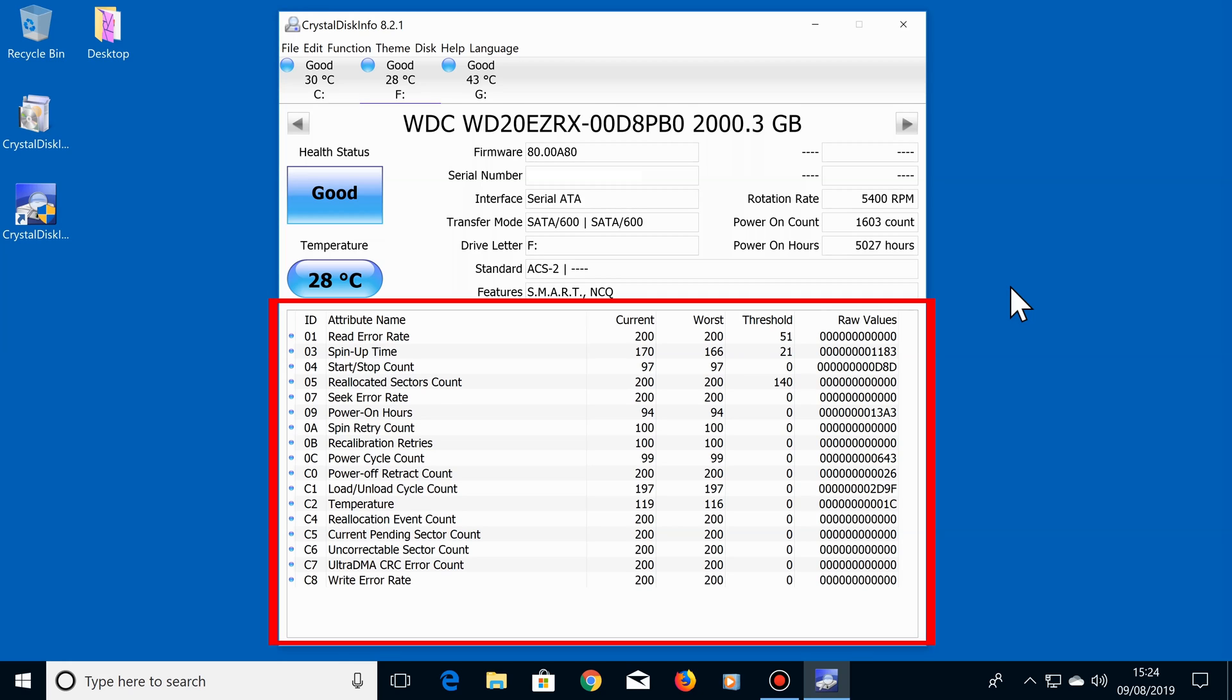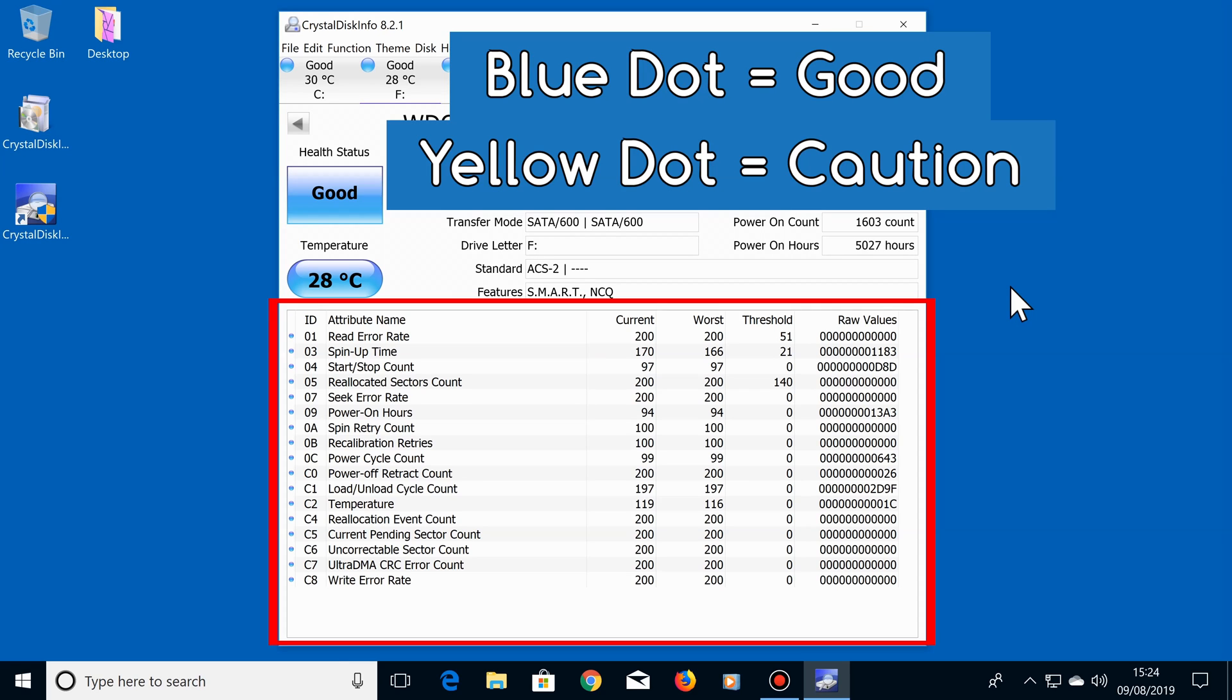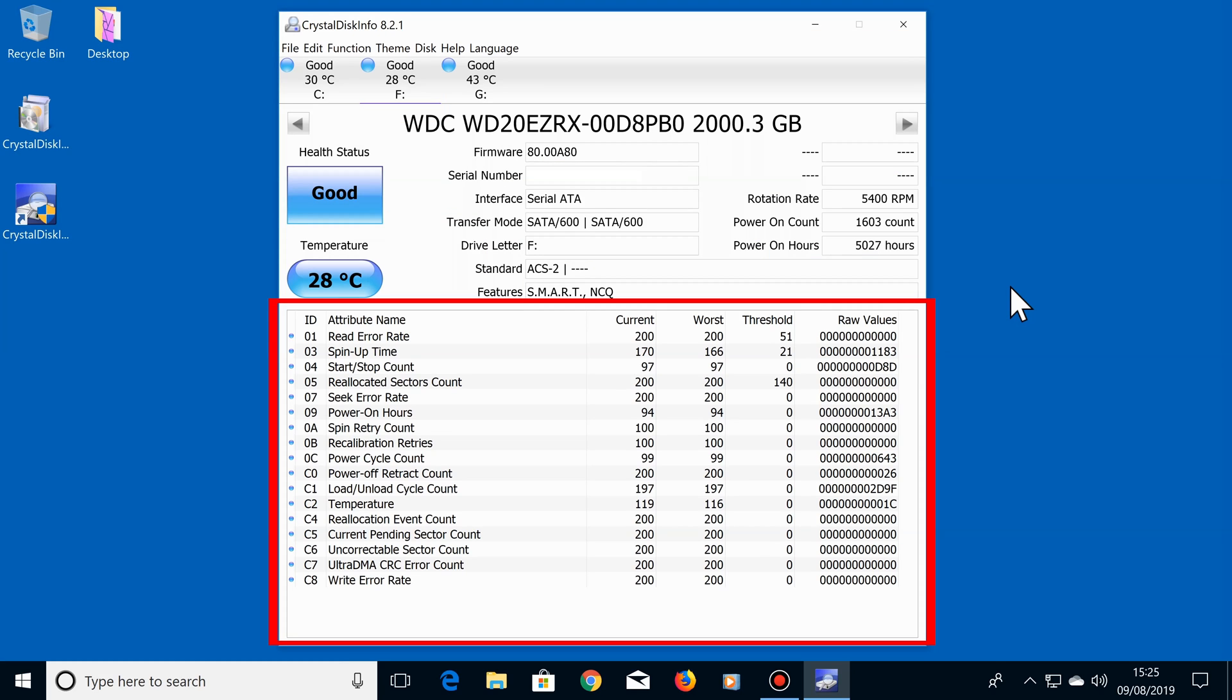All blue dots in this section indicate that the hard drive is good, a yellow dot is a caution, and a red dot means the drive is bad. So if you see a yellow dot anywhere in this section, you will most likely have a bit of time before the hard drive fails completely, though I would recommend backing it up straight away just to be on the safe side. And if you see a red dot in this section, back up your drive immediately because a red dot indicates that the drive will fail very soon. But hopefully you will see all blue dots, which tells you that your drive is completely healthy.